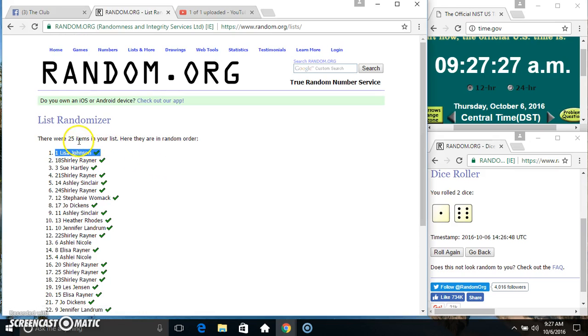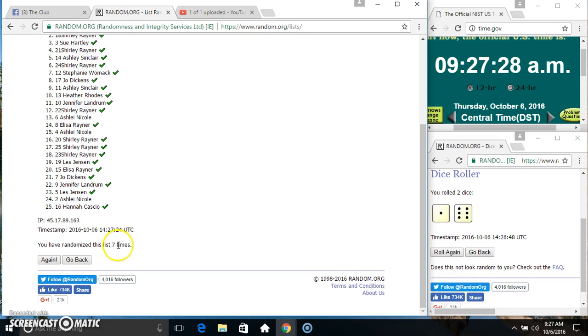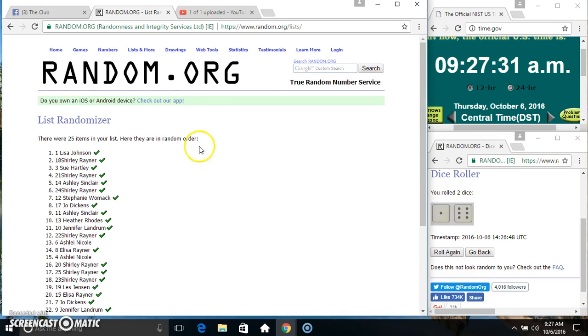Spot 1, Ms. Elisa Johnson. 25 items, 7 times, 7 on the dice. Congrats Ms. Elisa.